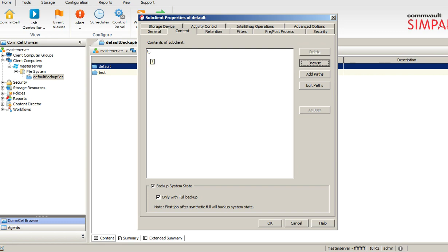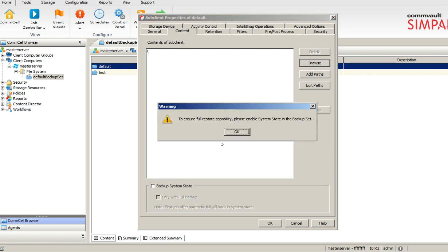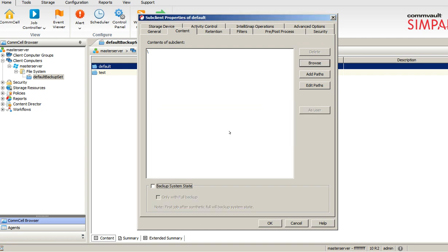Also, you need to ensure that the backup system state is always selected. Otherwise, you cannot restore system state.